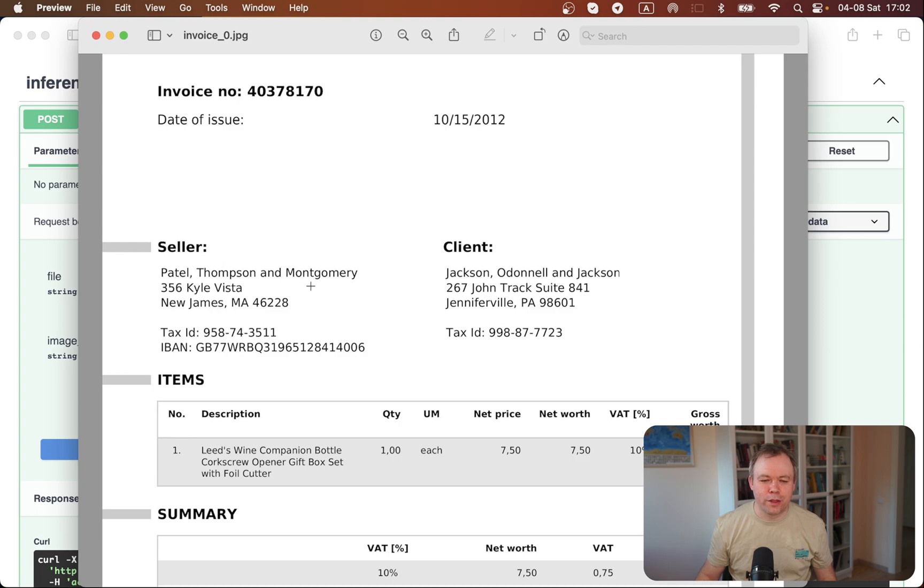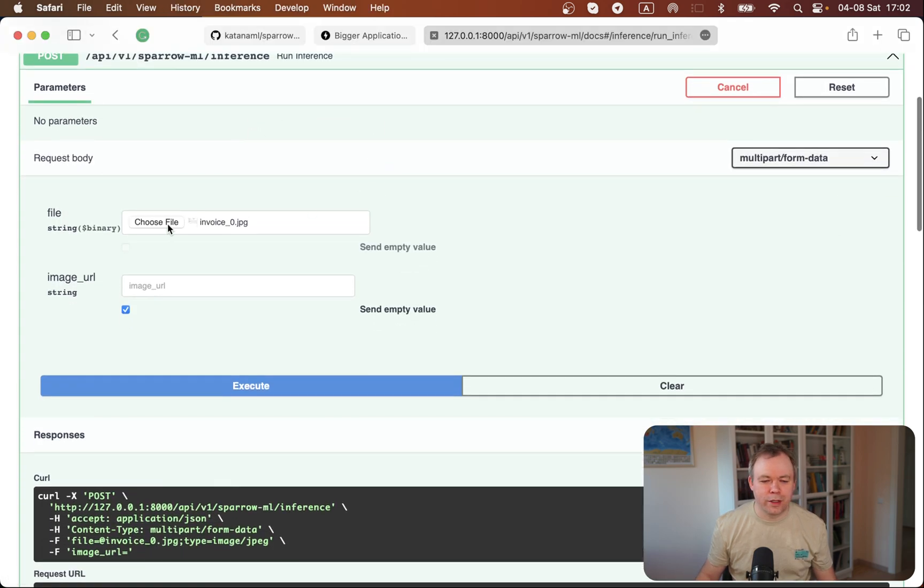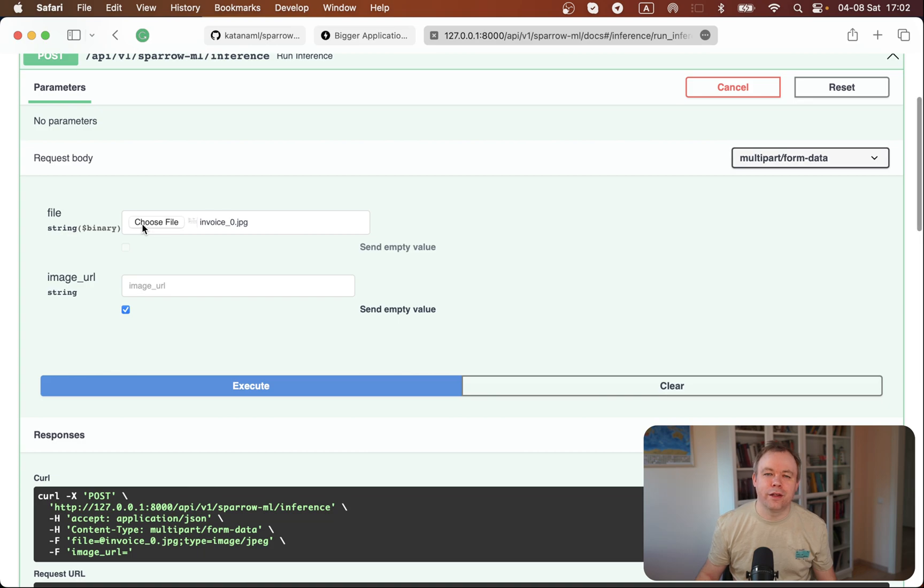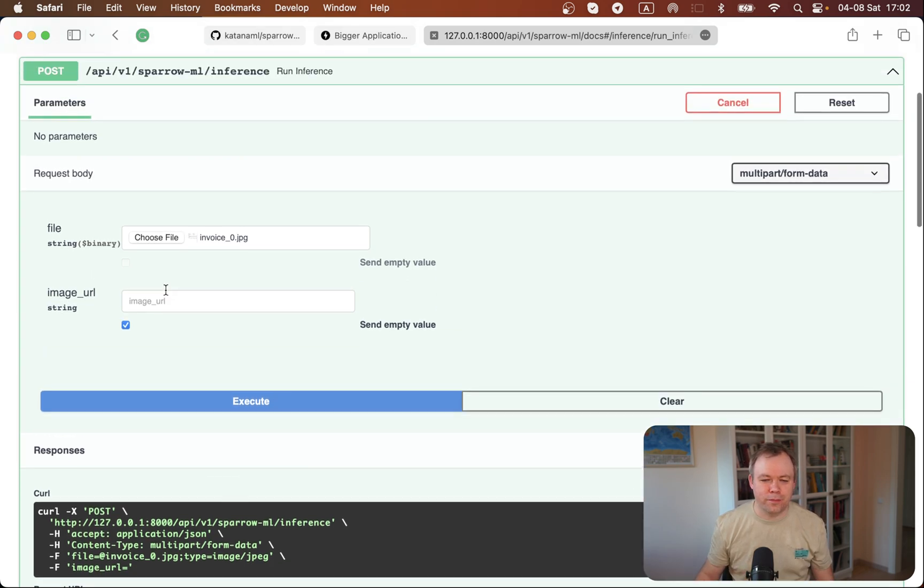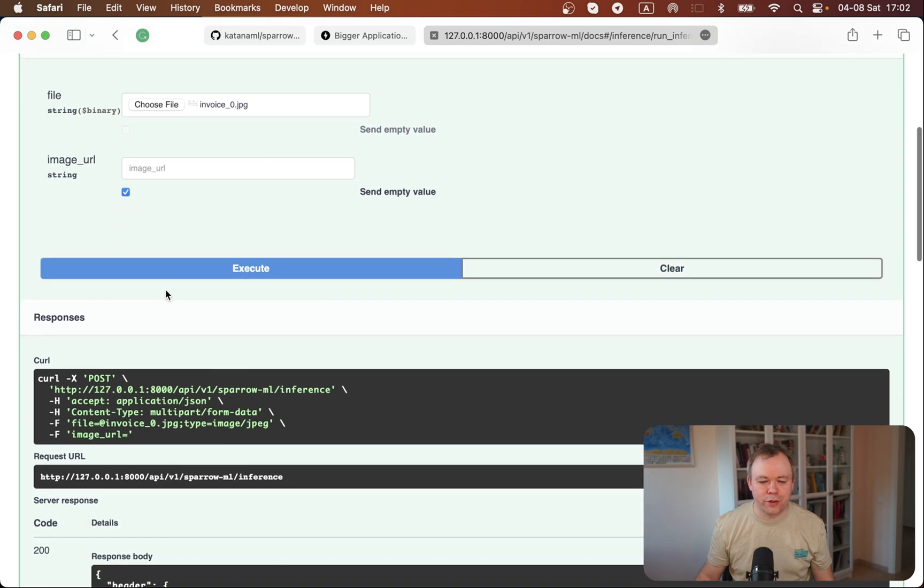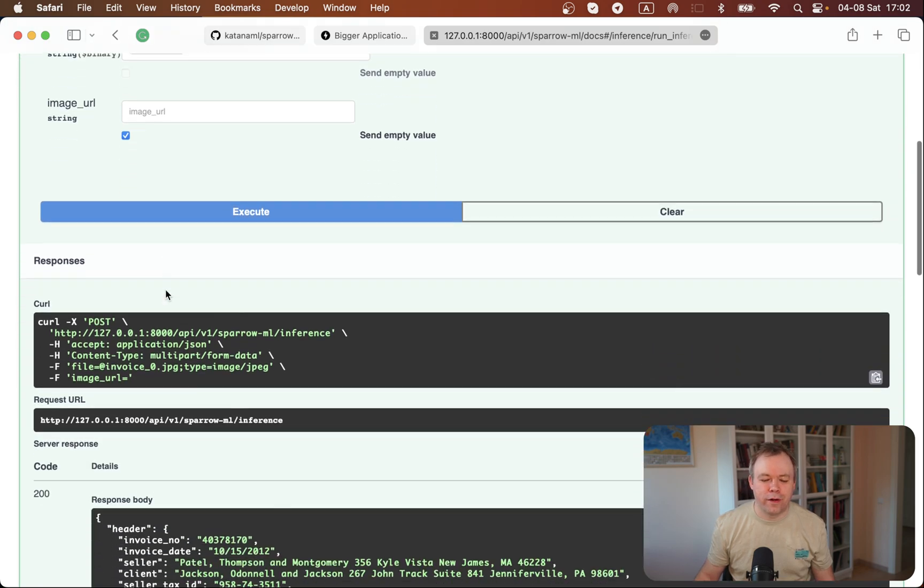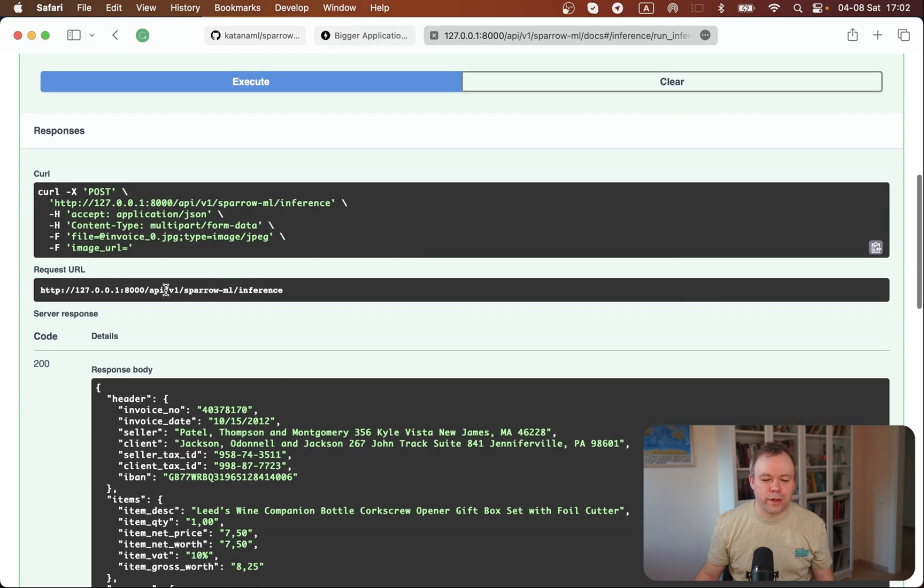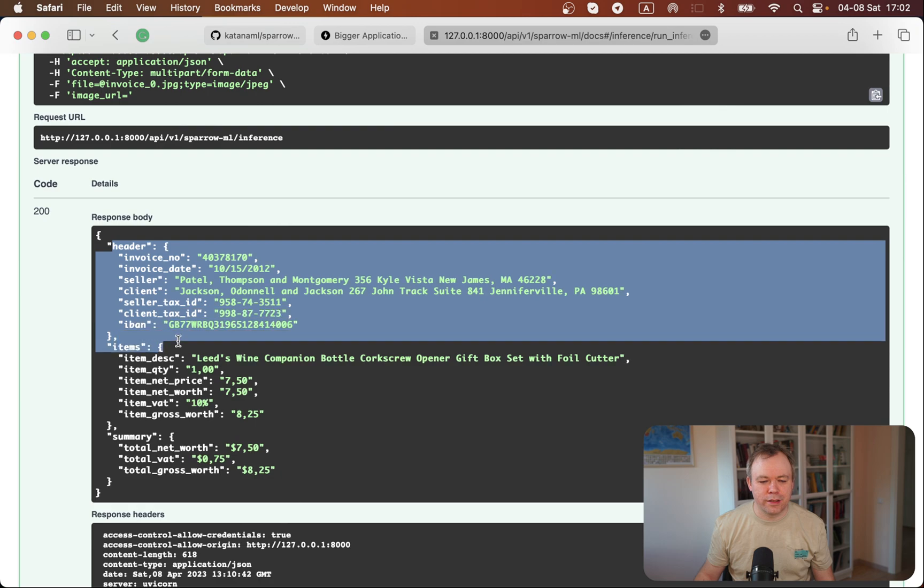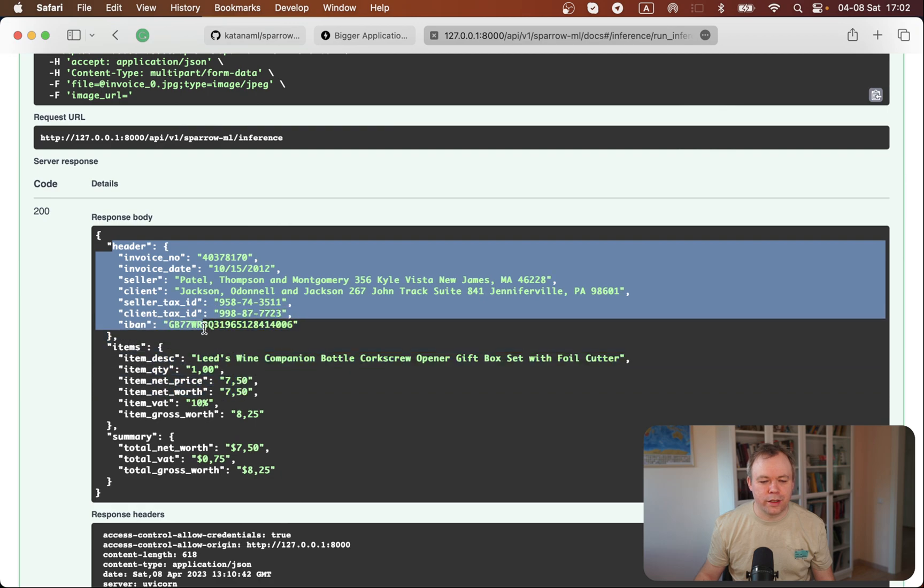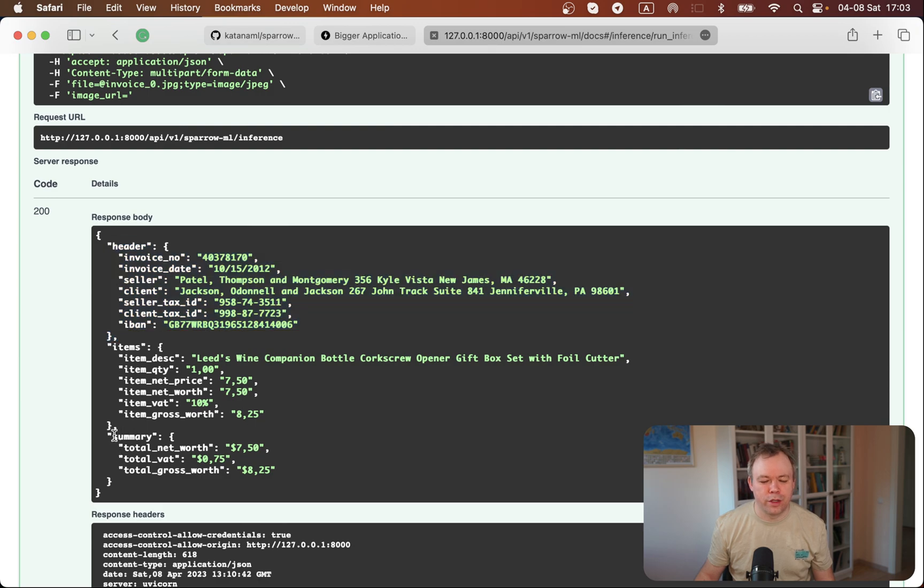That's the document and this is the sample inference. We can pass either the file, which is done in this case, or we can pass a URL to the file located somewhere on the internet. The API is going to process that file, call the model, and the model produces a response. This is the actual data that is extracted: we get header information, we get a list of items from the table, and we get summary information.